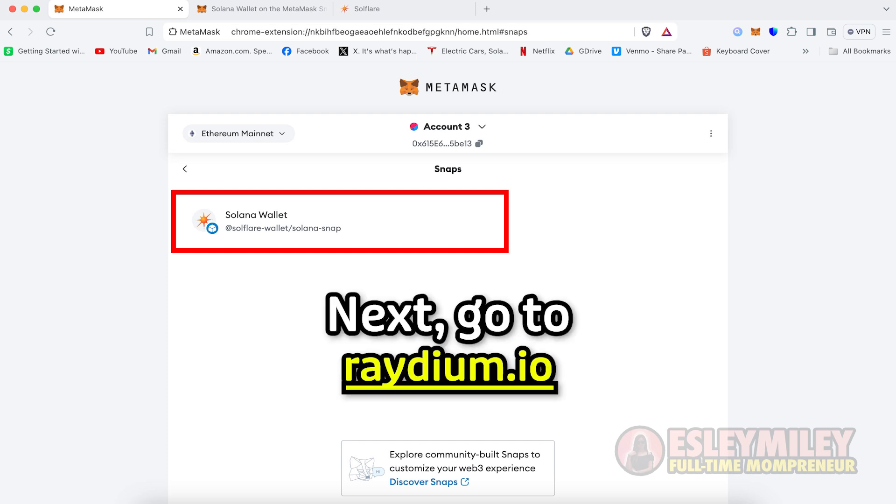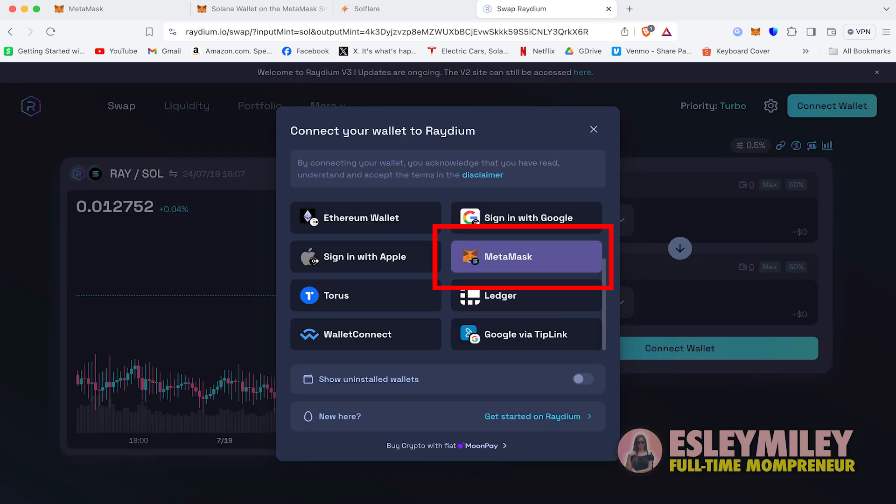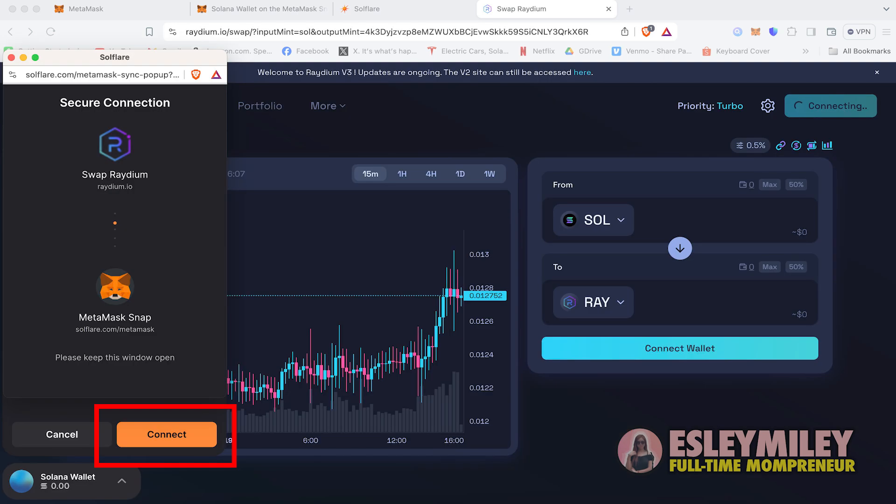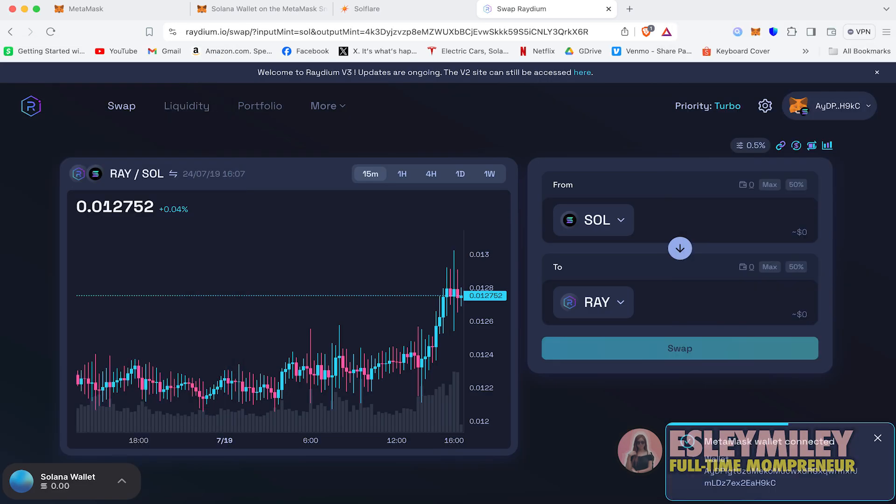You can now use a DeFi application such as Rejoom. On Rejoom, connect your wallet and select MetaMask as your Solana Wallet. Secure the connection by clicking Continue, then connect in Solflare pop-up. When connected to any Solana Network sites, you will see a Wallet Balance Box at the bottom left.